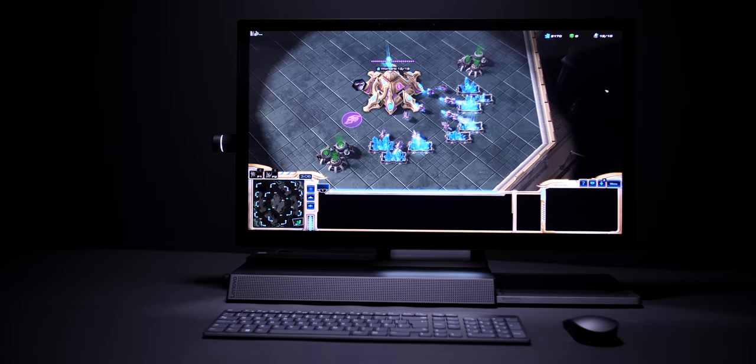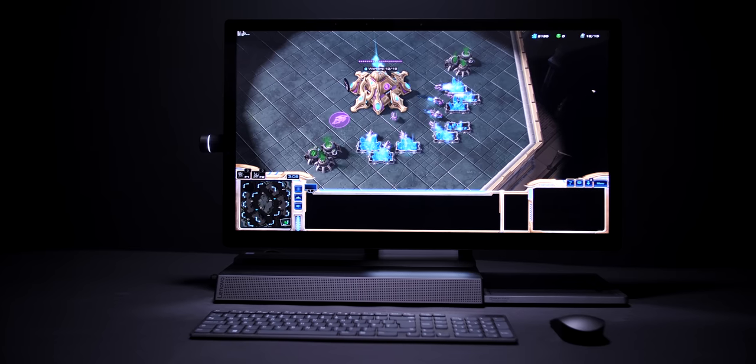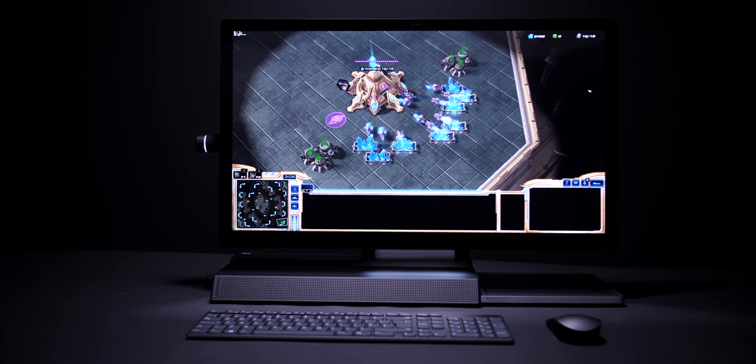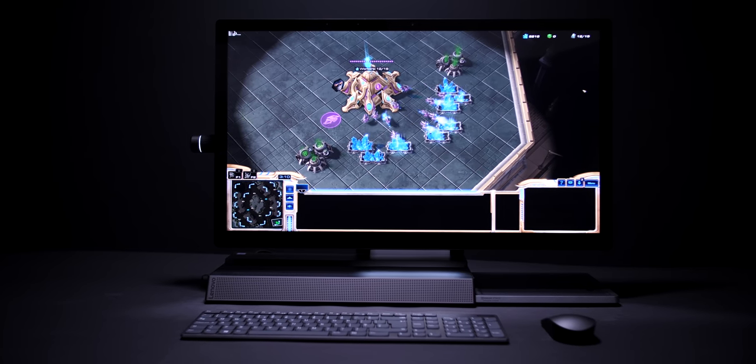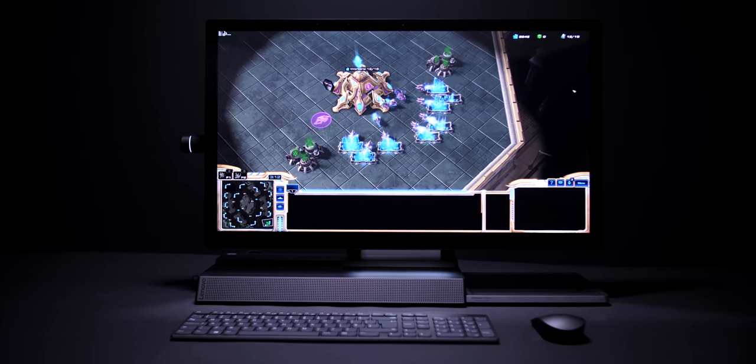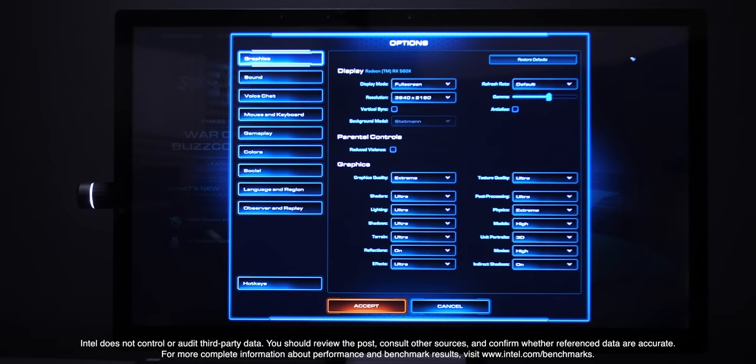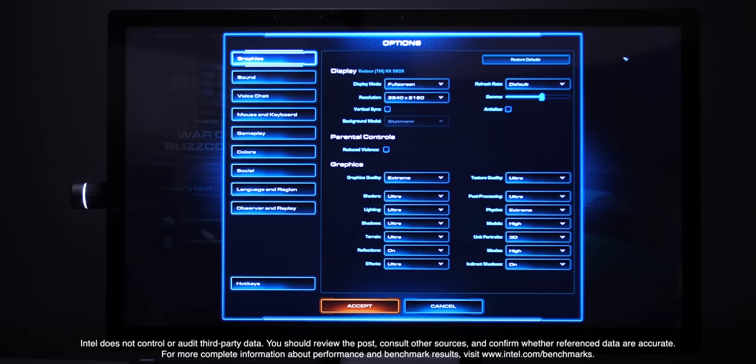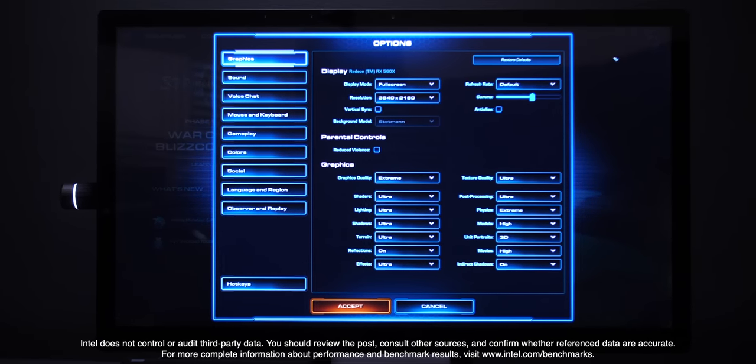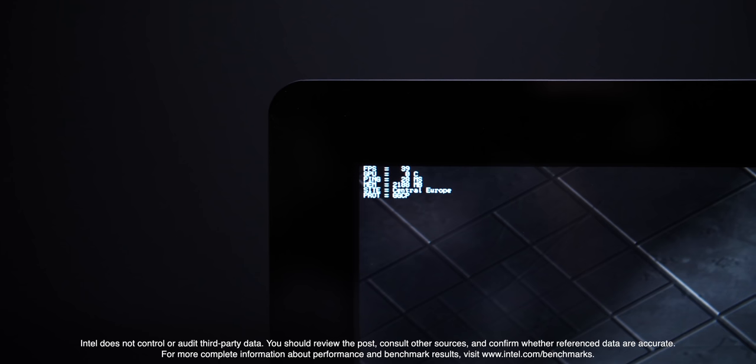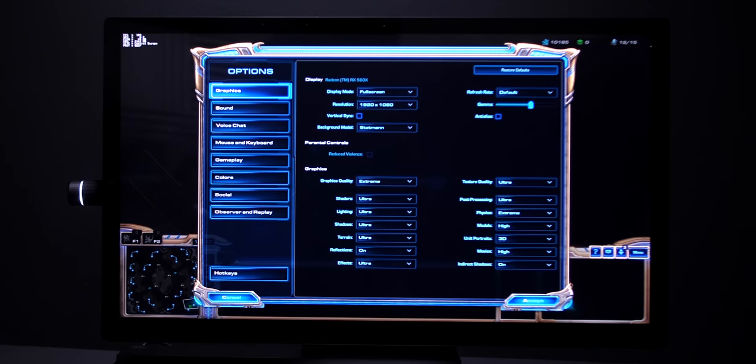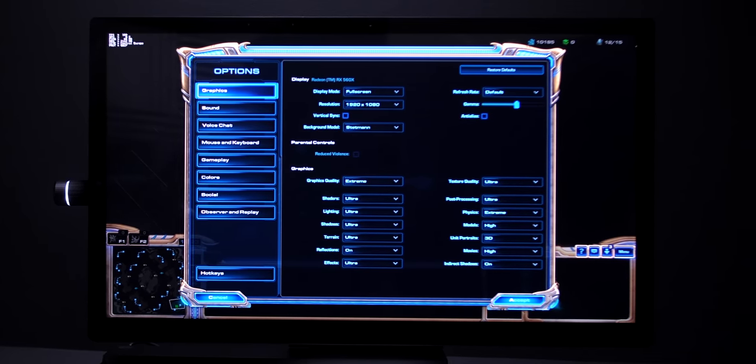But what if you want a game on this? Well, here I have Starcraft 2 and yes I know this is a fairly old game but it's still one of my favorite games out there and it is still pretty demanding even today. So I've set everything to 4K fully maxed out settings and it seems like we were getting about 39 frames per second as the average.